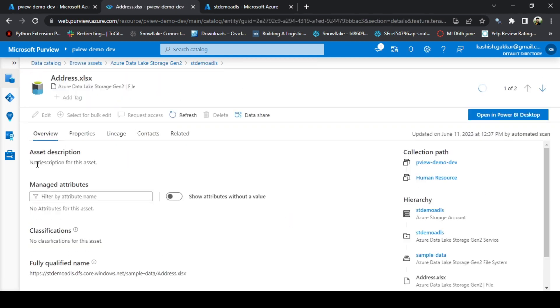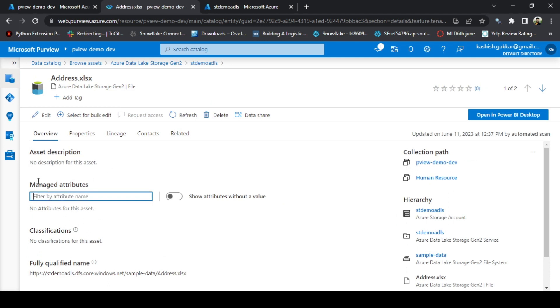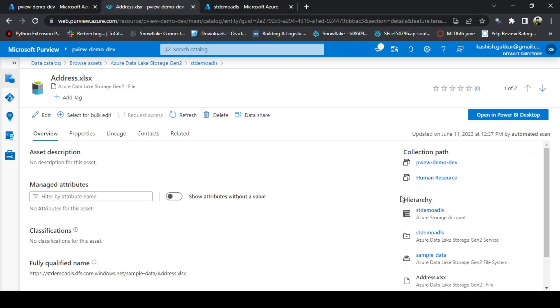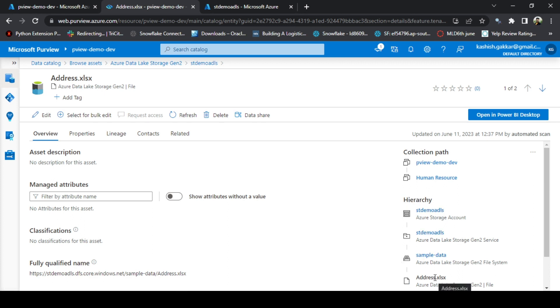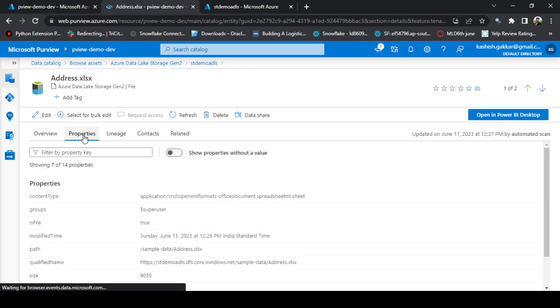There is no description as of now. There are no managed attributes. I will explain what managed attributes are. Classifications are empty, but it has given you the fully qualified name and it is important for doing the automation as well. It is also showing you the hierarchy. This is the storage account name, then we have the address.xls file. Go to Properties.